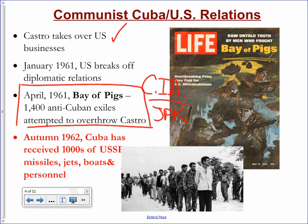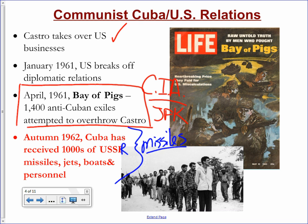In response to the attempted invasion, the USSR started sending missiles to Cuba. It started off with troops and personnel, then the Soviet Union began sending nuclear missiles, which started freaking out the United States — even though we had missiles throughout Europe aimed at the Soviet Union. Now the Soviet Union was sending missiles into the Western Hemisphere, which the U.S. considered its own backyard.